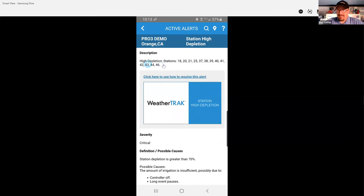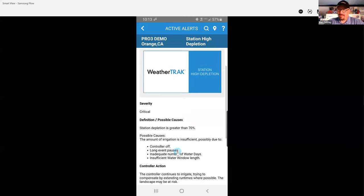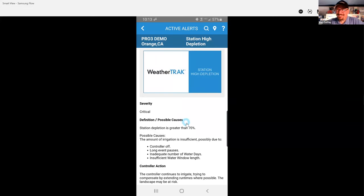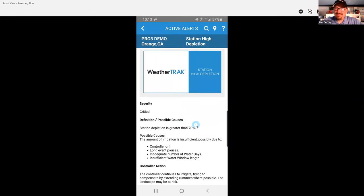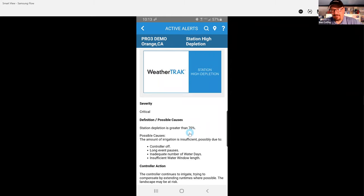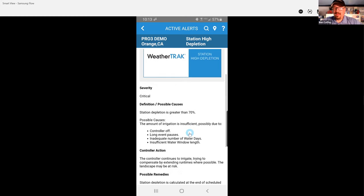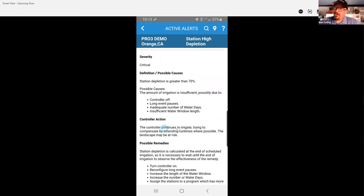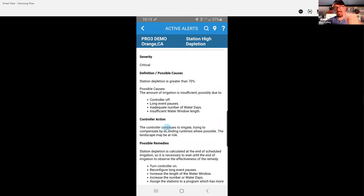And the description is unique to your controller or your site. So it tells you exactly what stations are affected and kind of where you need to run to trouble. And then after that description, which is specific for your controller, we have some general information about this alert. The severity—kind of how important is it? How closely do we need to monitor and run to this problem? Definition and possible causes. This is where we get to the good stuff: what is this alert actually trying to tell me?